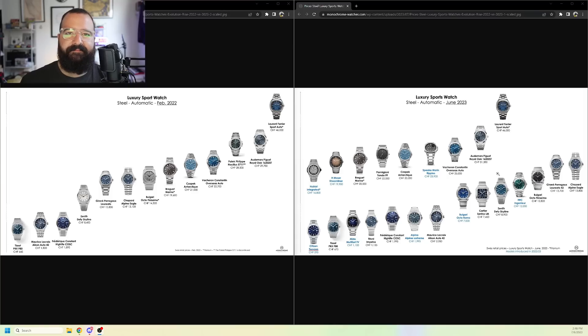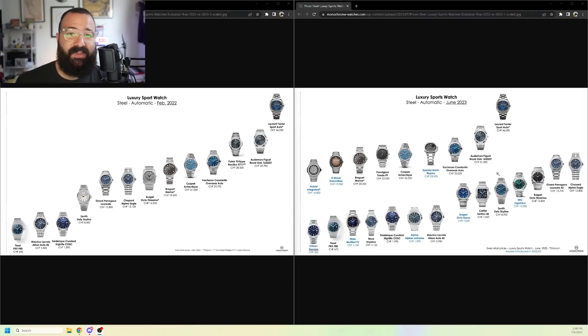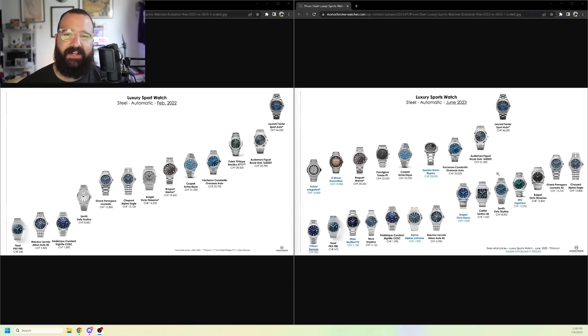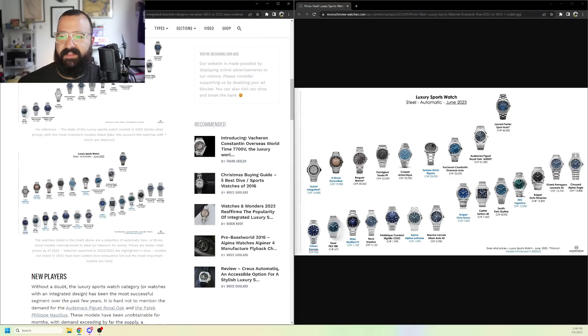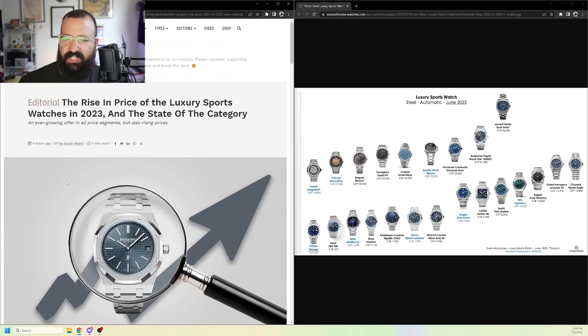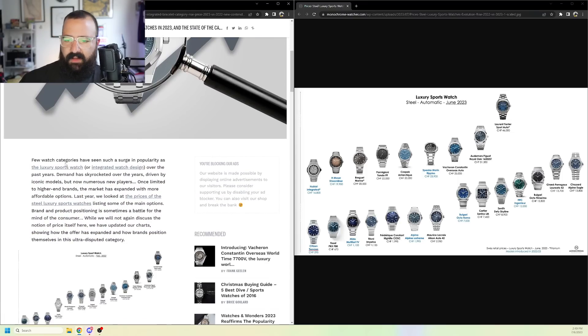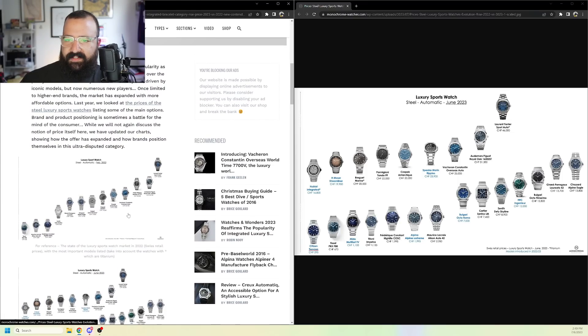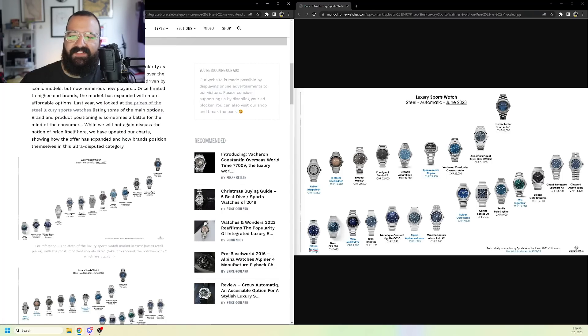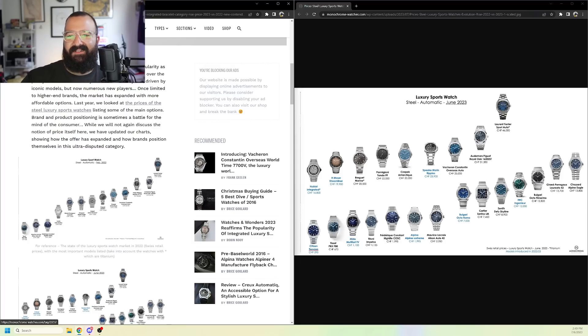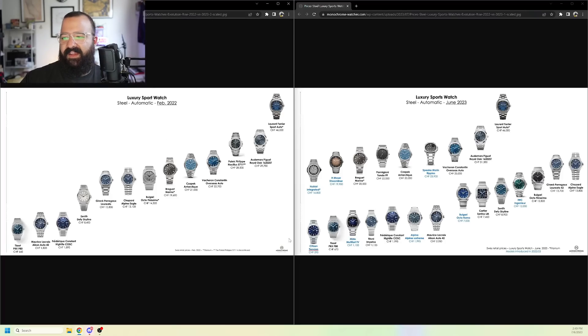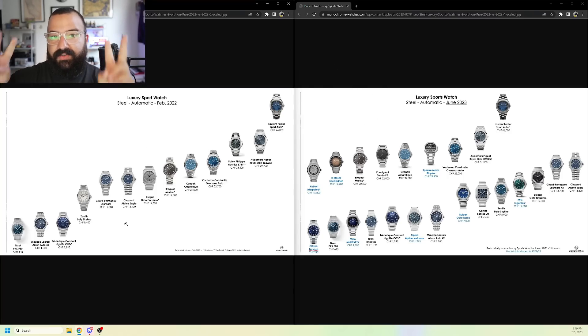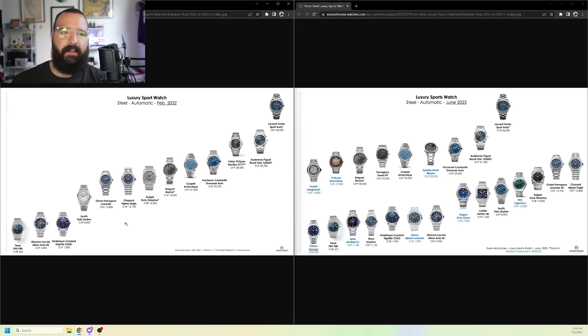But, when we look at it, these are all the same watch. Integrated bracelet. Mostly blue dials. Like, a lot of different hues of blue. It's like, this should have been the bigger issue. I love Monochrome, by the way. And they actually, even, in this article, shout out Xavier, we can see, he said, few watch categories have seen such a surge in popularity as the luxury sports watch, parentheses, or integrated watch design. Yeah, so, they kind of call it out. But, the truth is, the bigger issue isn't the 5% price increase. It's that all of these luxury sports watches are just the same watch. And it's boring.